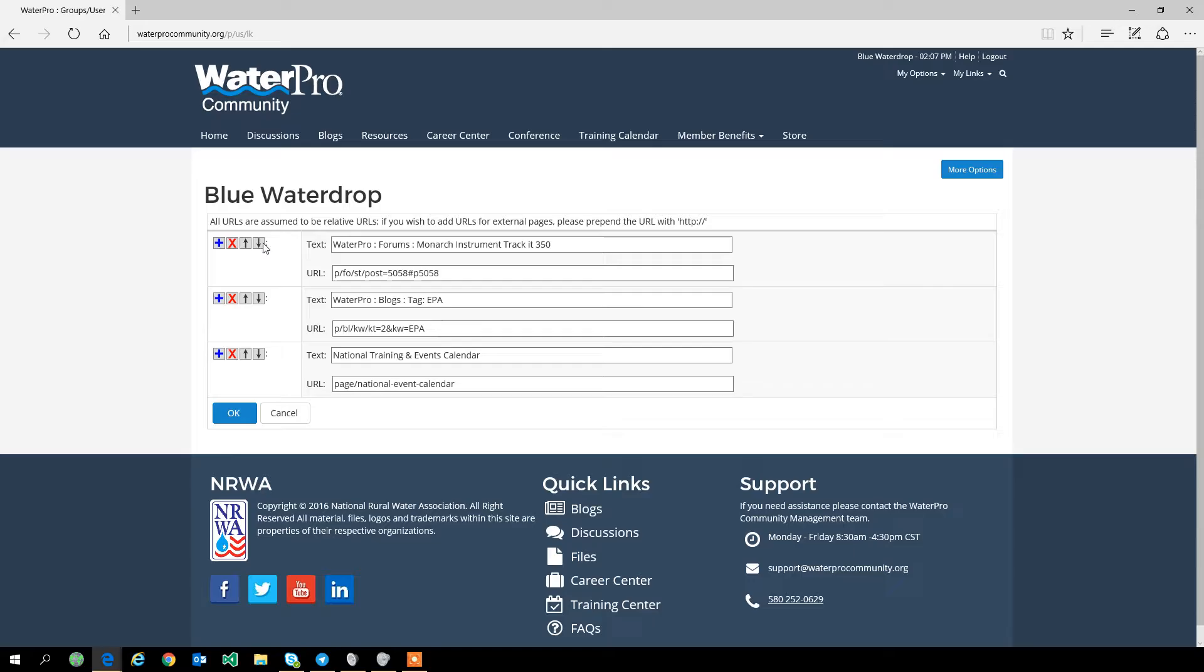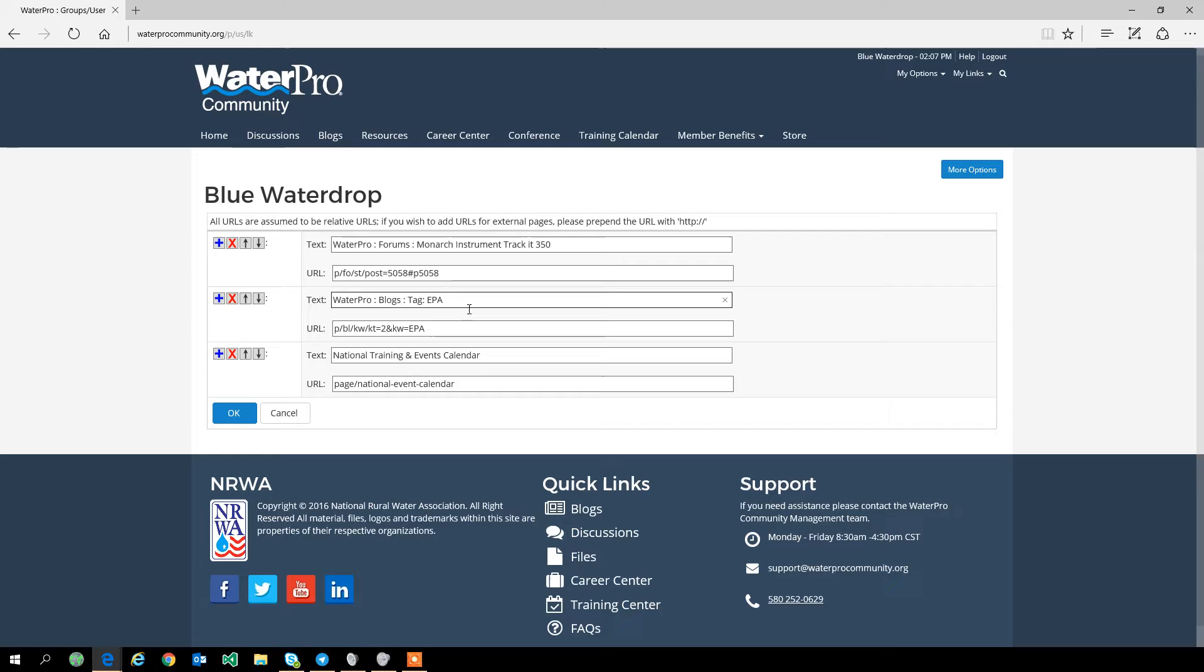Now as you'll notice, when you look at My Links, we have the ability to edit these links so you can customize it to make it fit your uses. We can move these up or down if you want something to be more at the top of your menu.